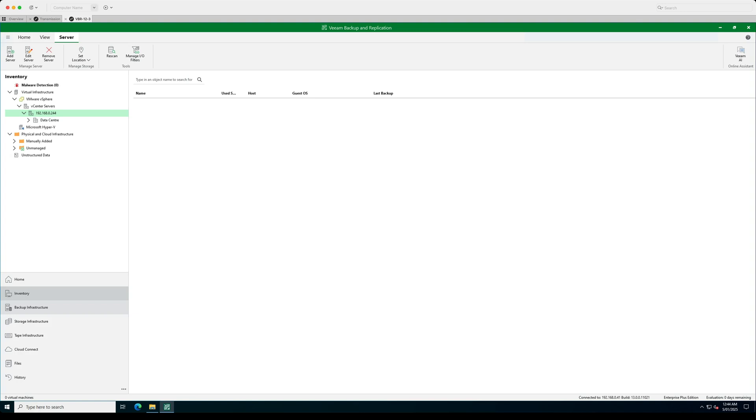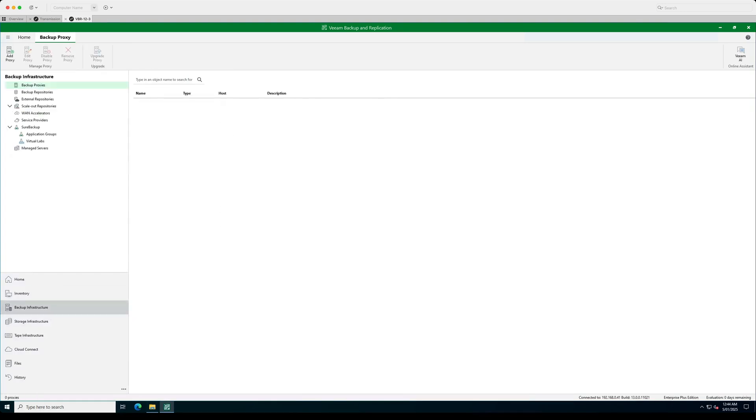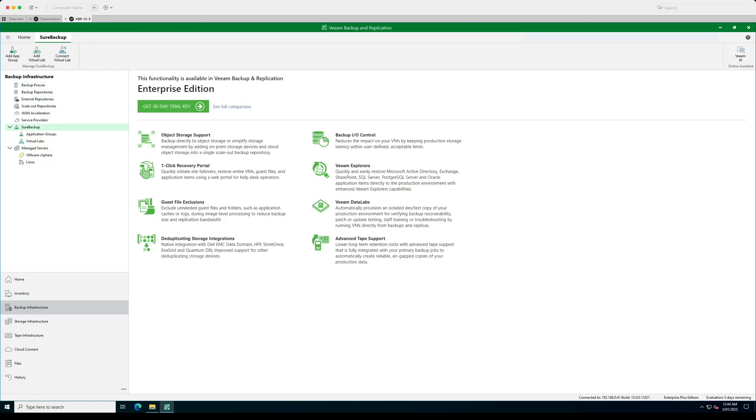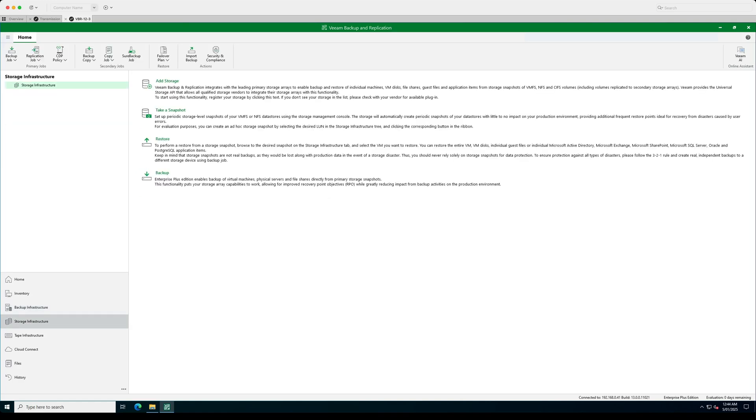You can go into backup infrastructure here, you'll be able to see your proxies, your repositories. You'll be able to see your shore backup infrastructure as well that you've got laid out. And then we can go into the storage infrastructure. So if you're wanting to add things like the YouTube arrays, such as like a data domain and various other types of storage and that you can do through here.